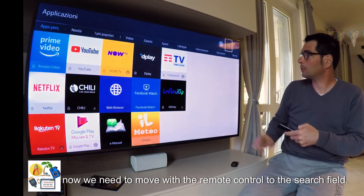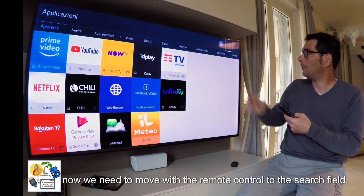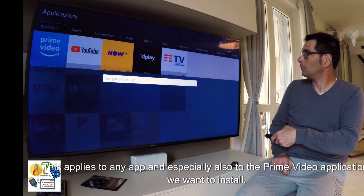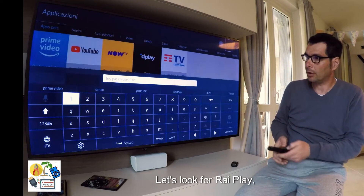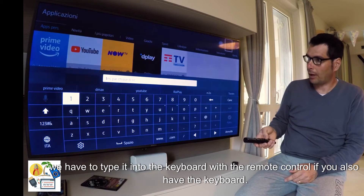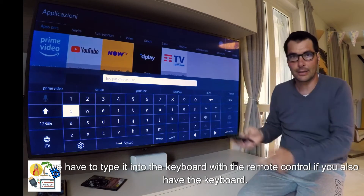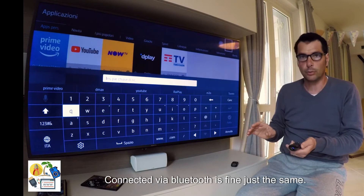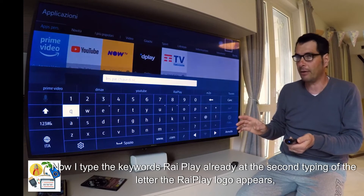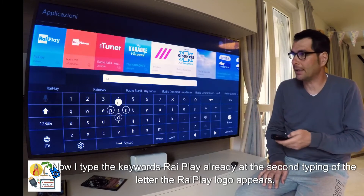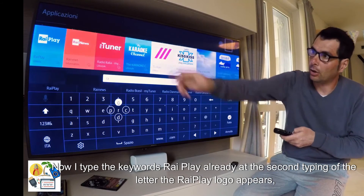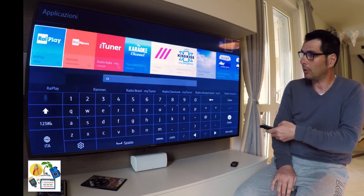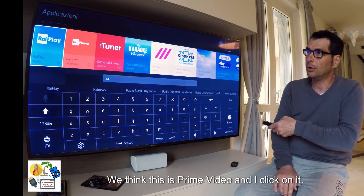Now we need to move with the remote control to the search field. This applies to any app, and especially also to the Prime Video application we want to install. Let's look for RiPlay. We have to type it into the keyboard with the remote control — if you also have a keyboard connected via Bluetooth, that's fine just the same. Now I type the keyword RiPlay, and at the second letter typed, the RiPlay logo appears. So I move to the application I want to install — imagine this is Prime Video — and I click on it.